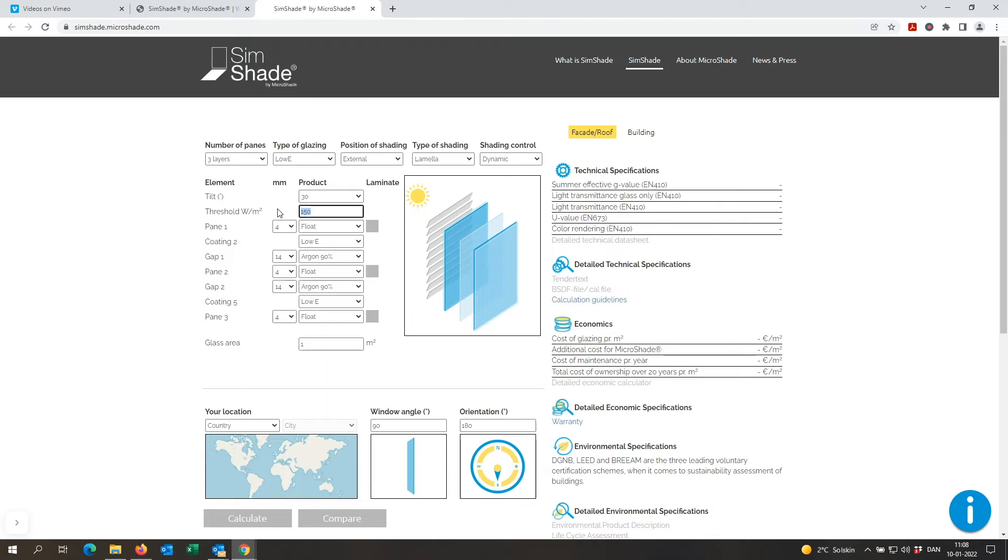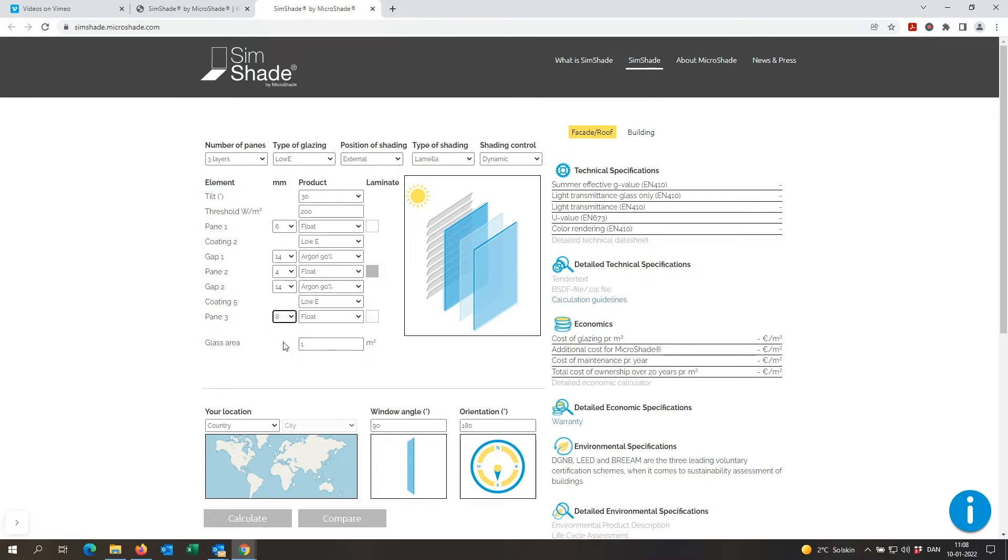In my case I have a threshold of 200 watts per square meter, and my outer glazing is 6 millimeters and my back glass is 8 millimeters and it's laminated.